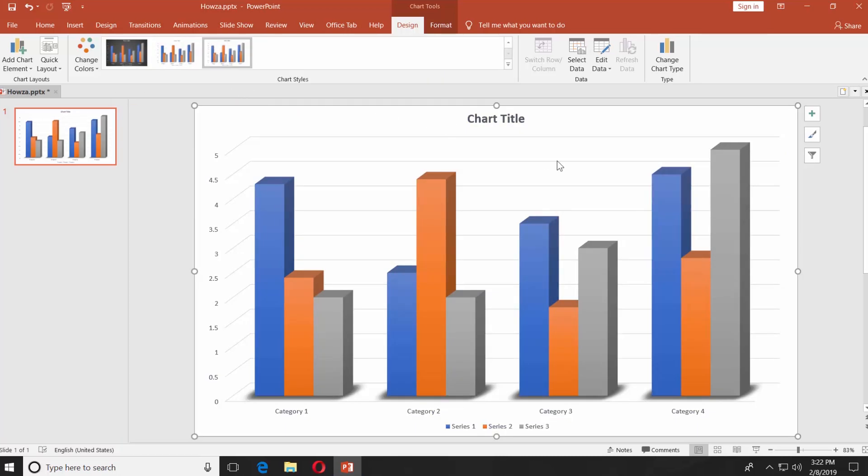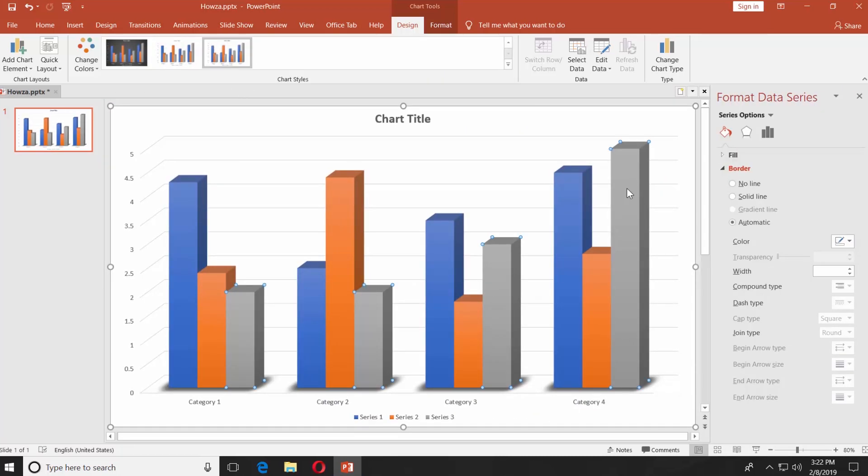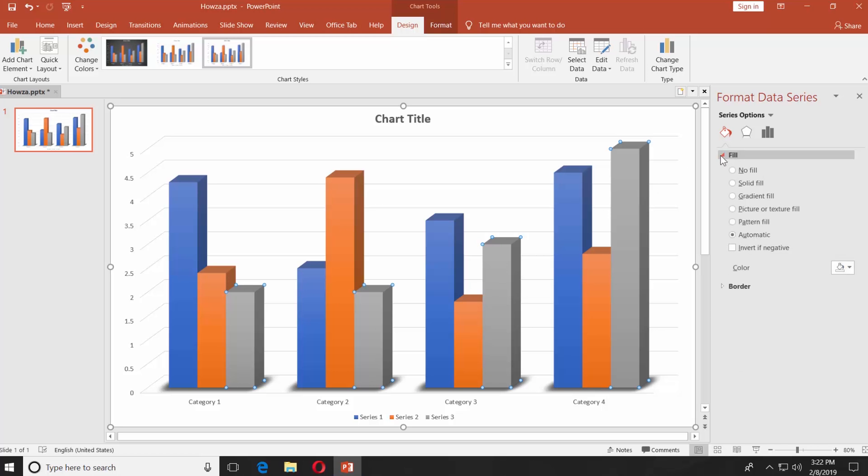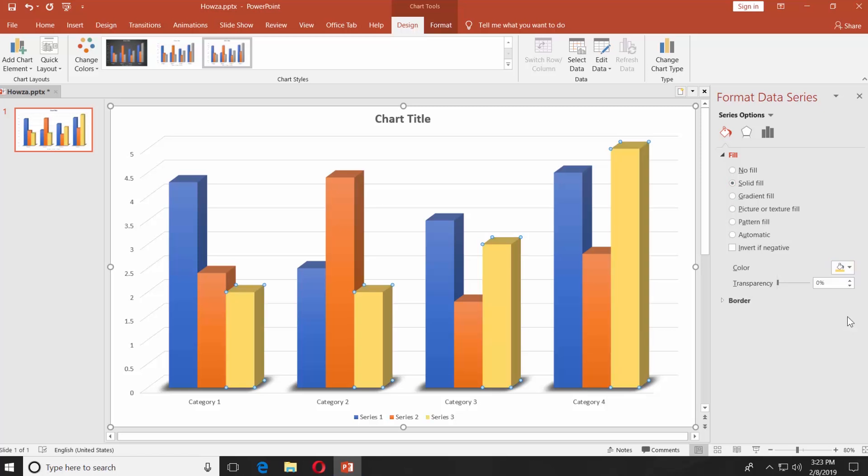Click on the bars. Select Fill from the right-side menu. Check Solid Fill. Click on the Fill icon and choose the color. Set the transparency settings.